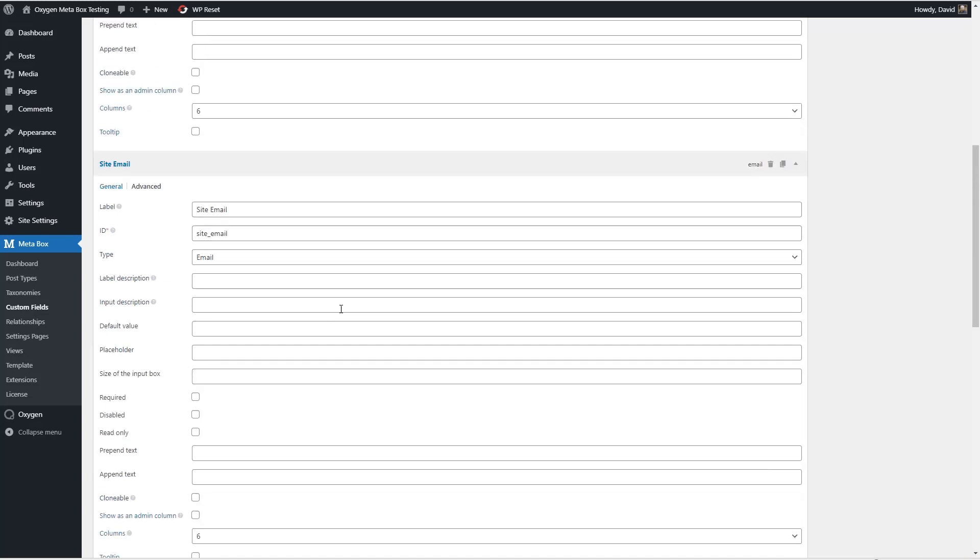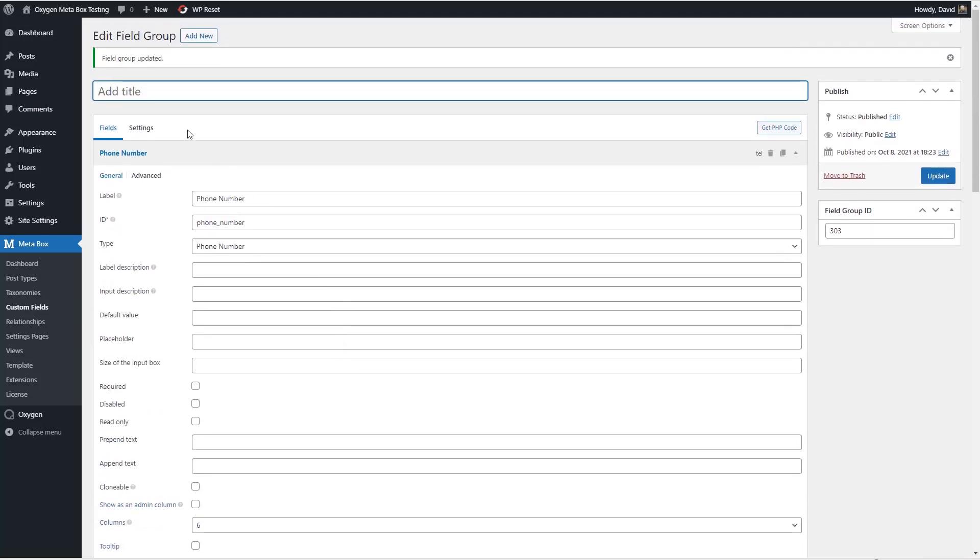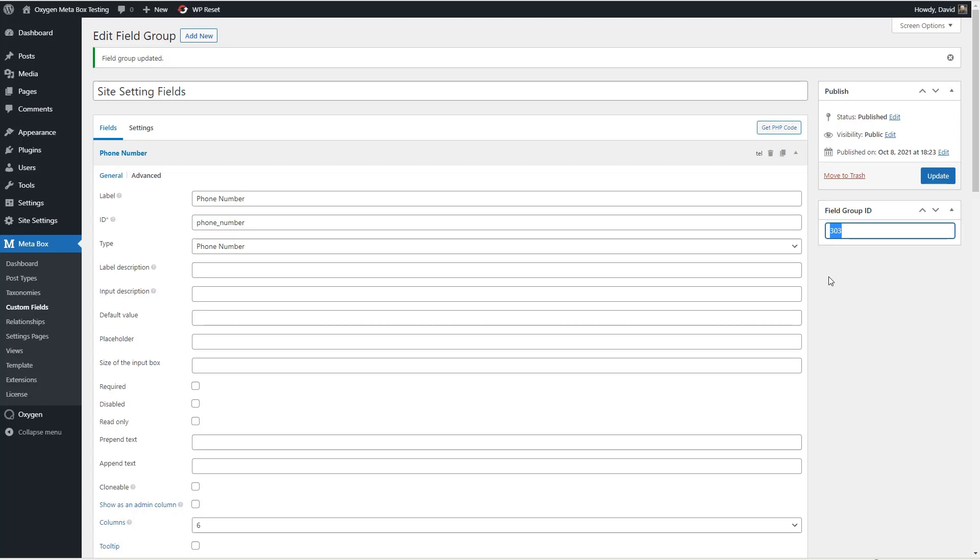And by having just single line text fields that are clonable whoever's responsible for this site can easily go in and change the hours without requiring a developer to come in and help them.